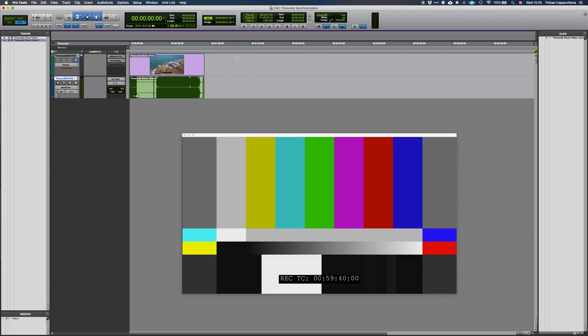We can also see some red text on our video track that says 23.976 FPS. When this text is red, it means that there is a discrepancy between the video file's frame rate and Pro Tools' frame rate. Let's take a look at Pro Tools synchronization features to address these problems.